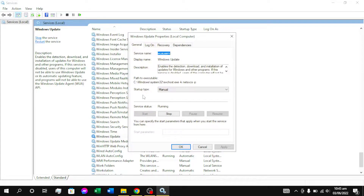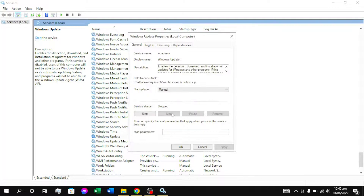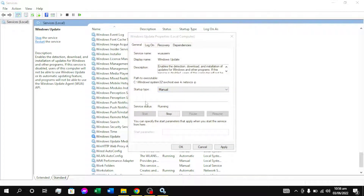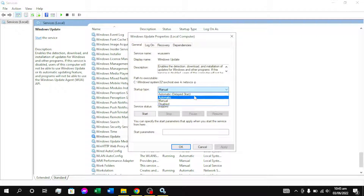We have the Windows Update option. First of all, we have to click on a stop type. And then we have to load. And we have to look at the startup type options.